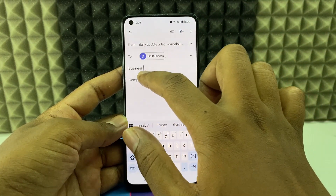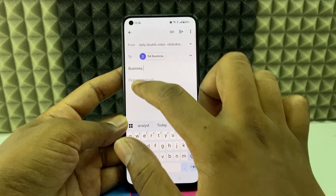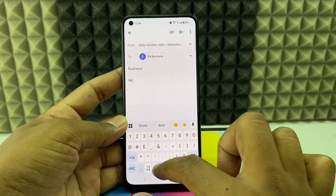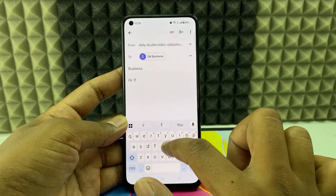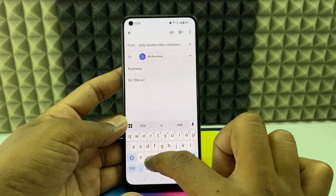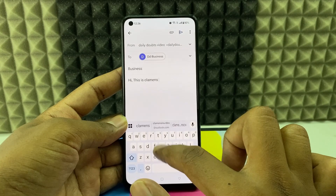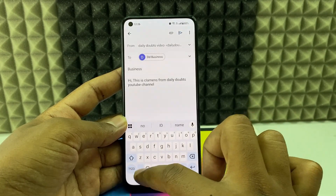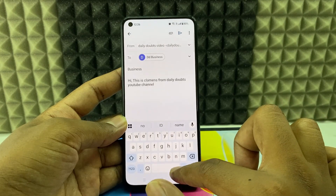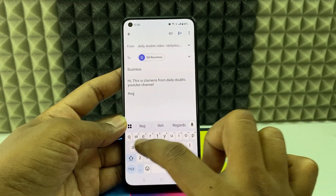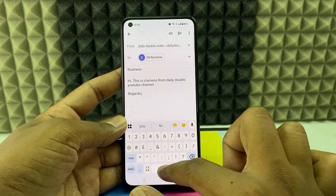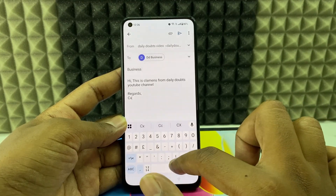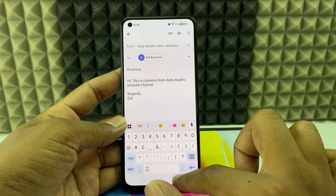I'll type 'business' for the subject. In the body, compose the mail starting with a greeting like 'Hi,' 'Dear,' or 'Respected.' For example: 'This is Clements from the Daily Doubts YouTube channel.' Then at the end, type your regards and your company name or your name.